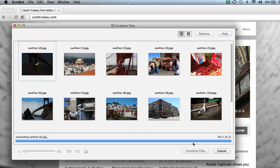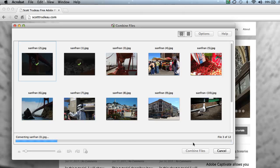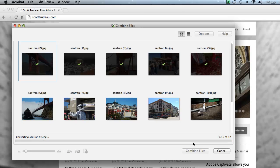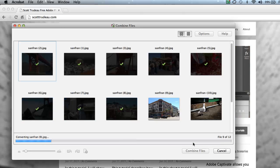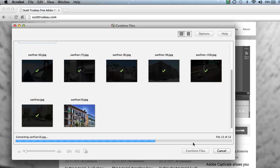Now remember, this doesn't necessarily need to be photos. They could be just about any digital document that you can convert to PDF. I'm almost done.